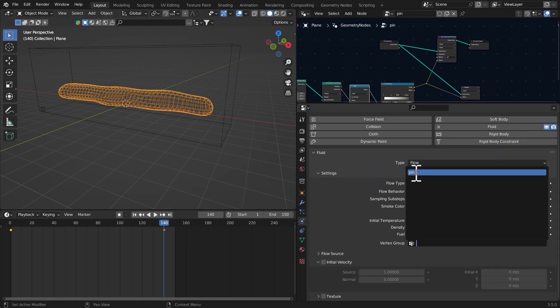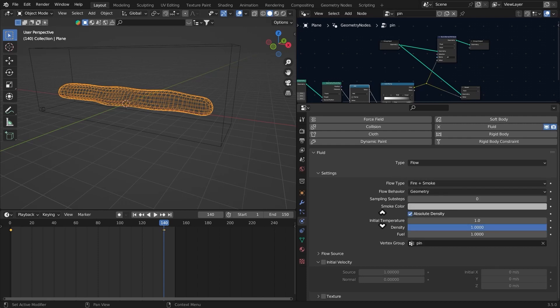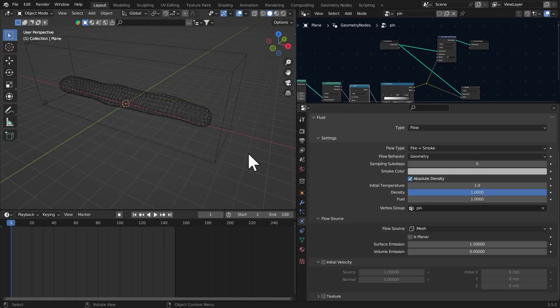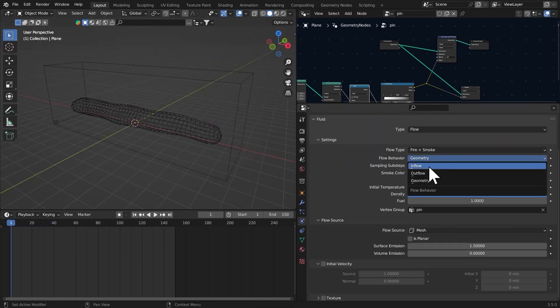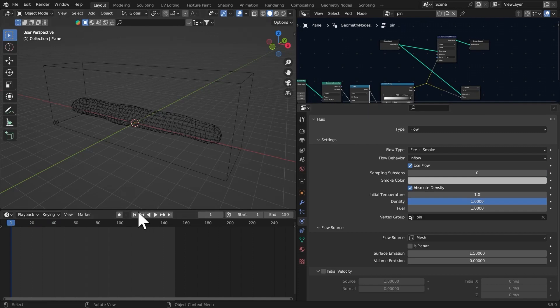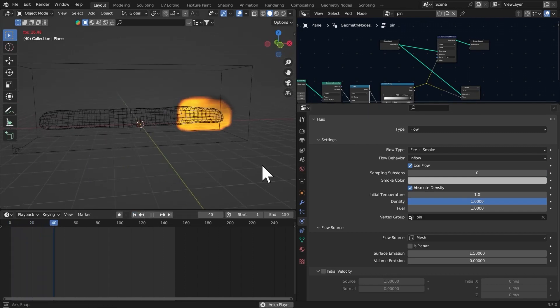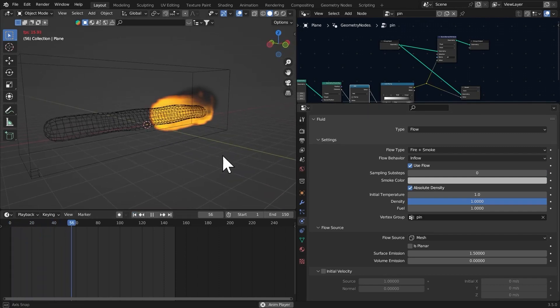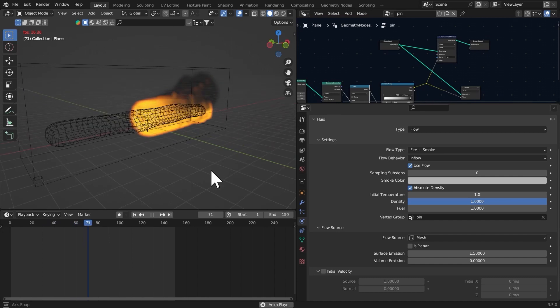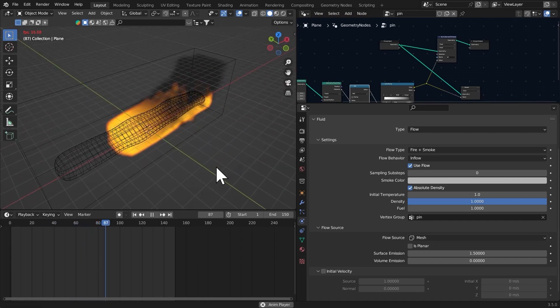I'm going to select the pin group in the vertex group right there. Let's select Inflow. Now if I play this, you can see the effect is already working.